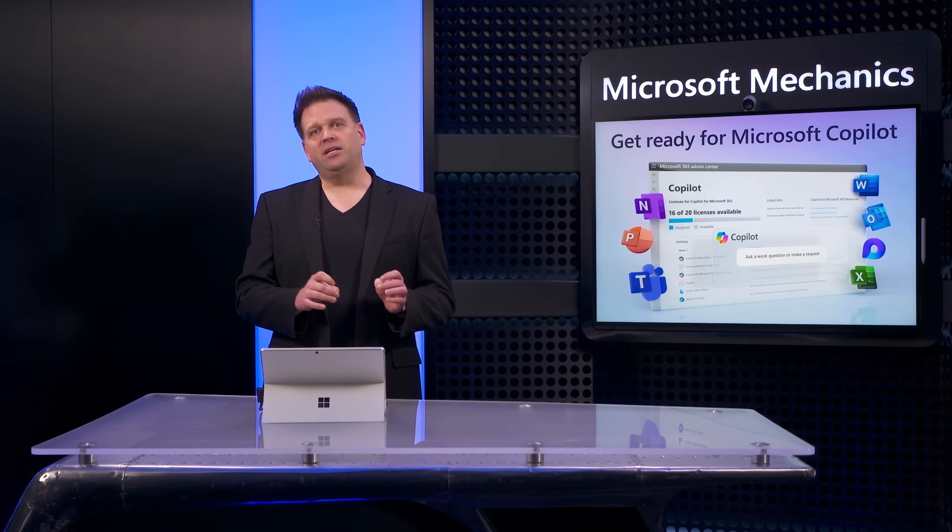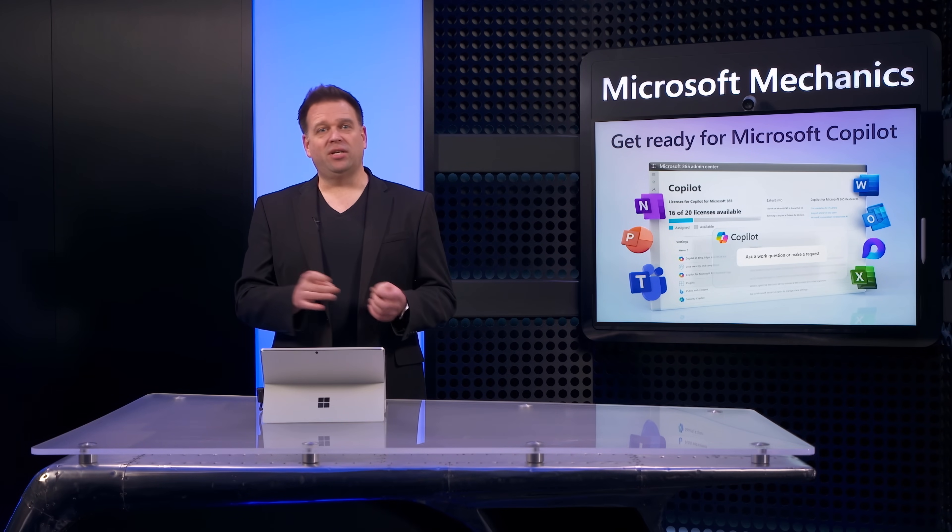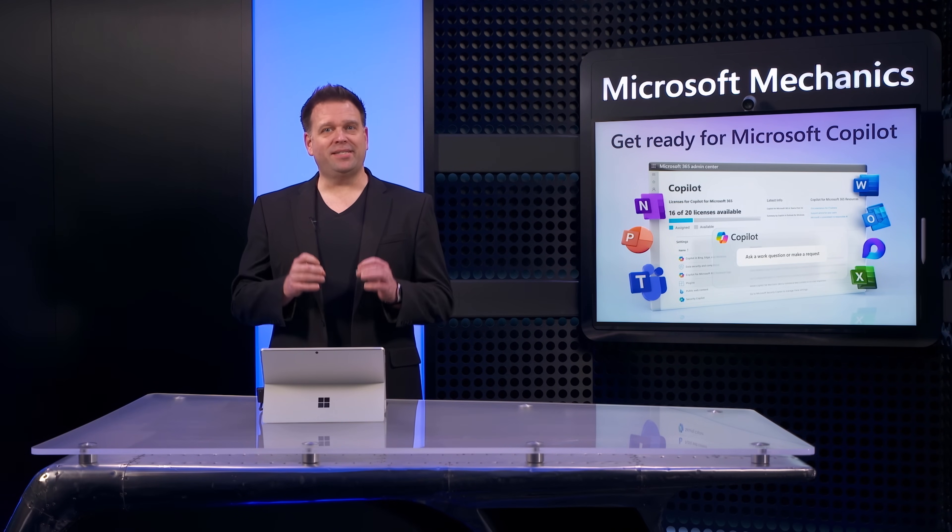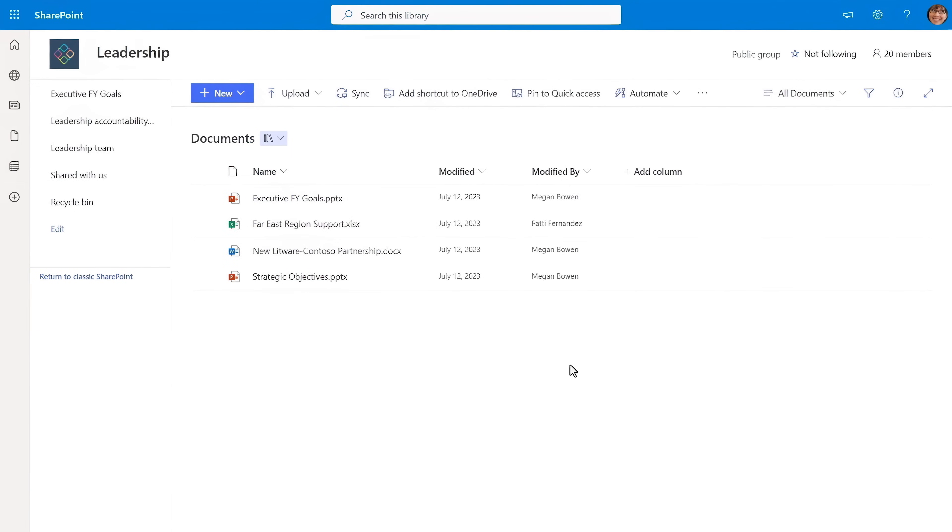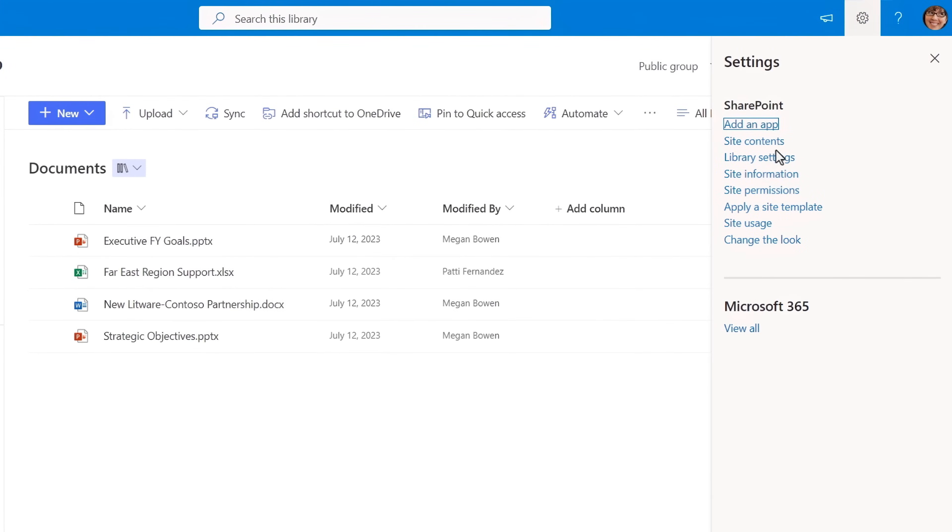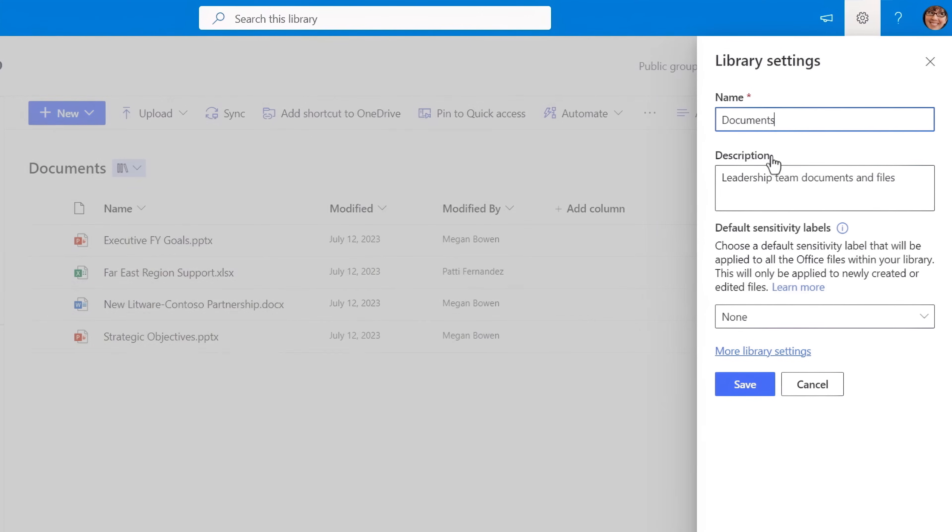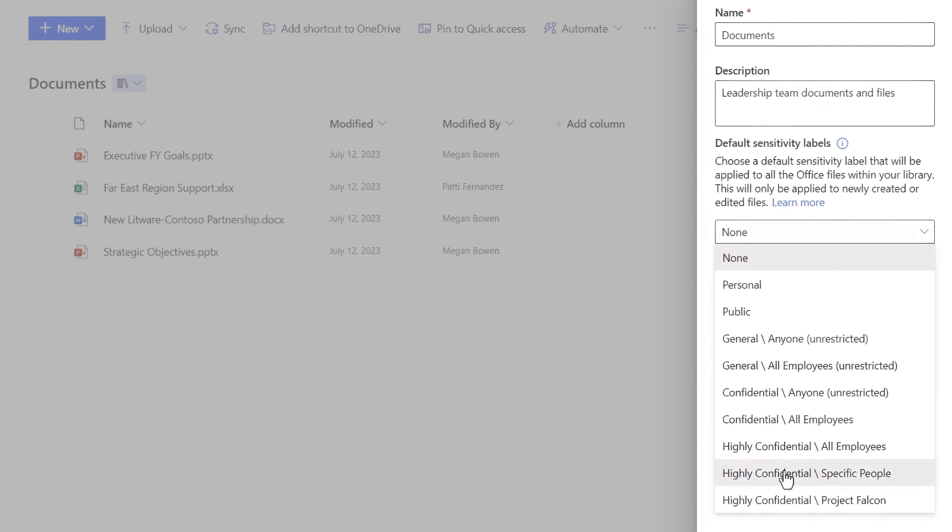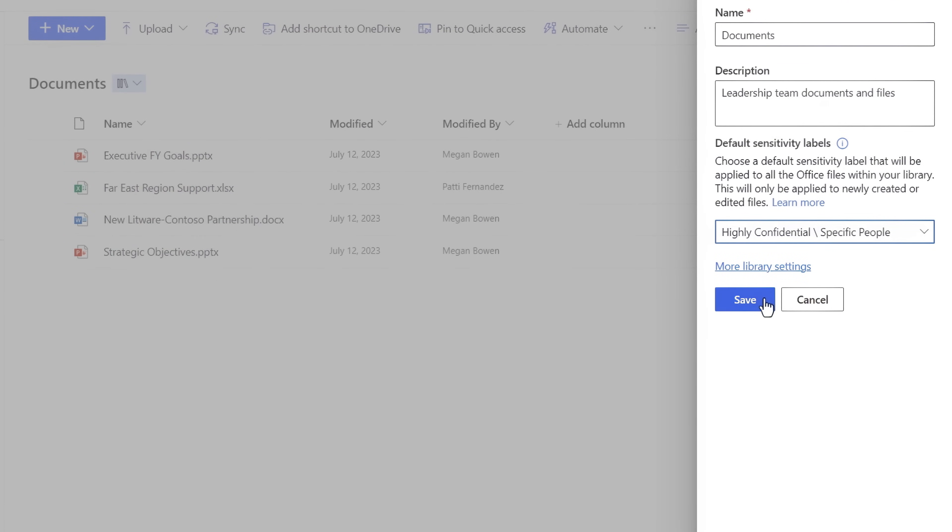Then for content classification and labeling, one of the simplest controls to put in place is to classify files automatically saved to sensitive locations, as you can see here with the site owner controls for this document library.